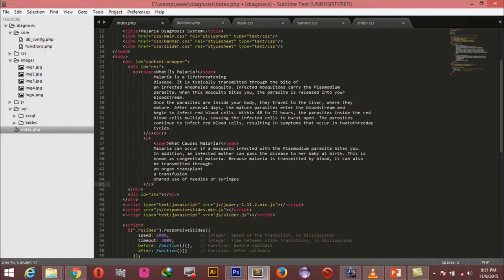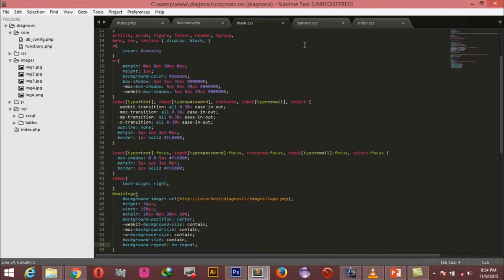I'm wrapping this in a span because I want to make it a header for this content. Whatever we wrap within a span we are going to style as a header later in our CSS styling. Let's quickly open up our main.css and create the styling rules for the content wrapper div, the right hand side, and all of its contents.